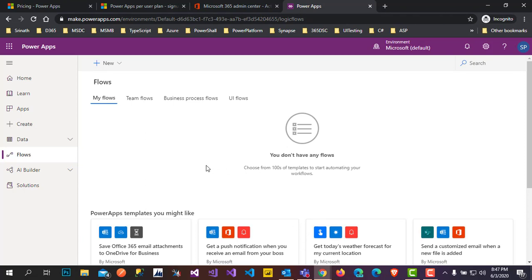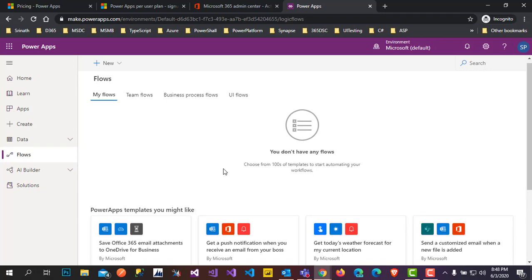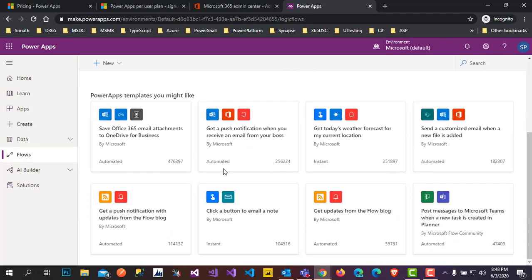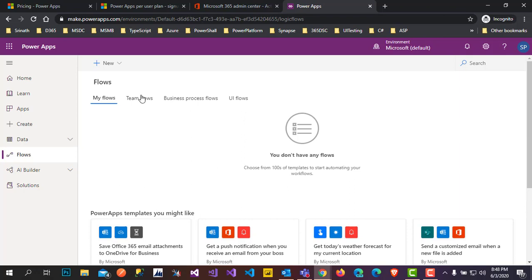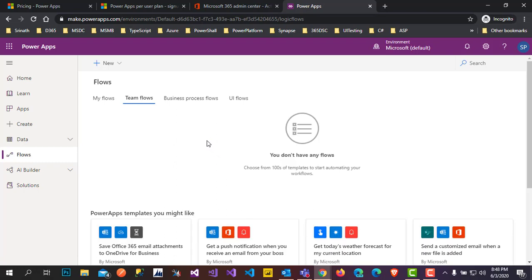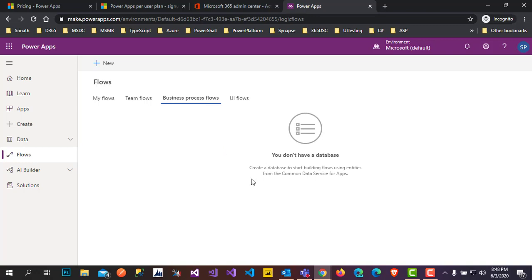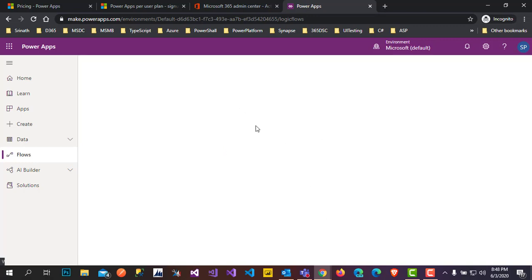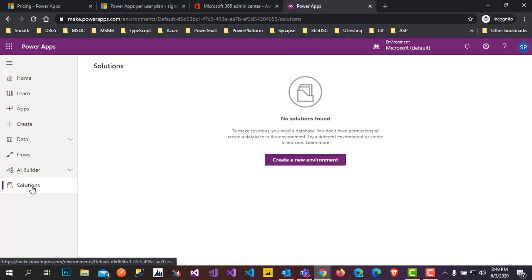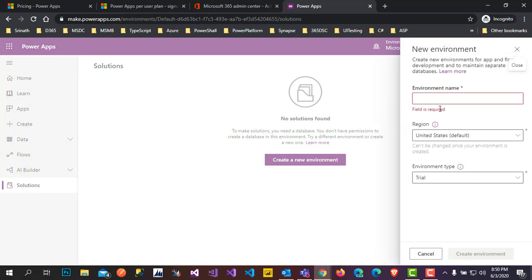On the Home screen you will see many templates. Under Flows, I don't have any flows yet — it's showing empty. Team flows will show here if flows are created and shared with the team. Business process flows are also empty. Under Solutions, I don't have any environment yet so no solutions are showing. Click on New Environment and give it a name.